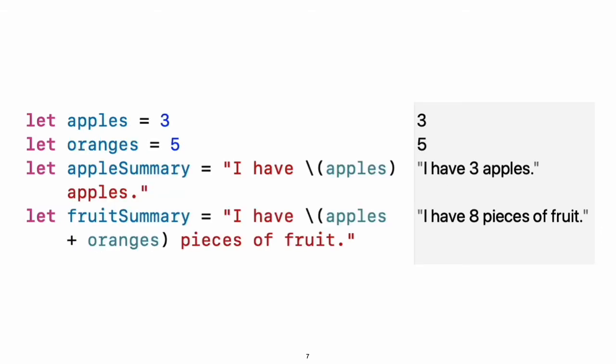There is an even simpler way to include values in strings. Write the value in parentheses and write a backslash before the parentheses. For example, experiment: Use the backslash and parentheses to include a floating point calculation in a string and to include someone's name in a greeting.